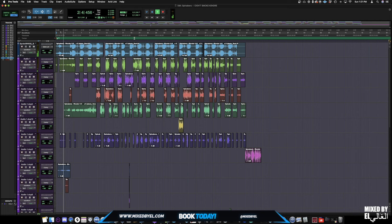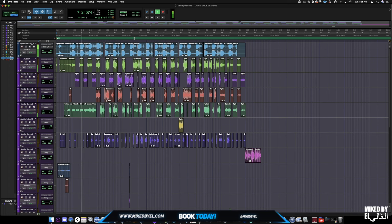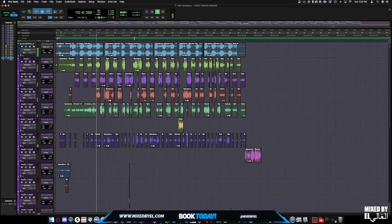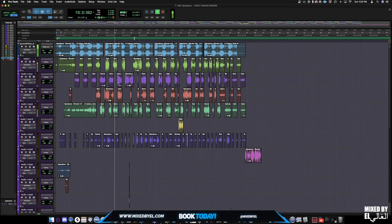I'm just going to show you what I'm doing. [Reference track plays: rough mix of the song with original vocals]